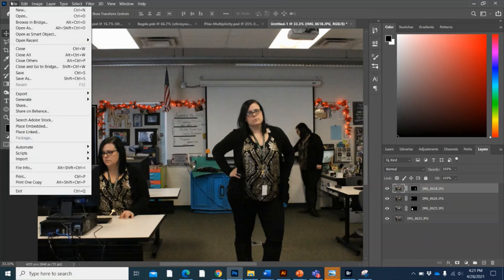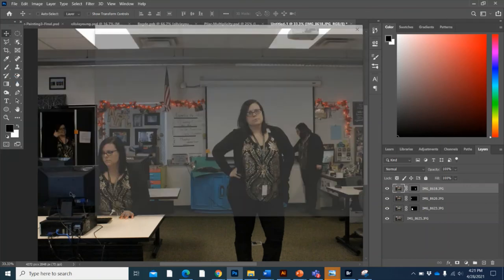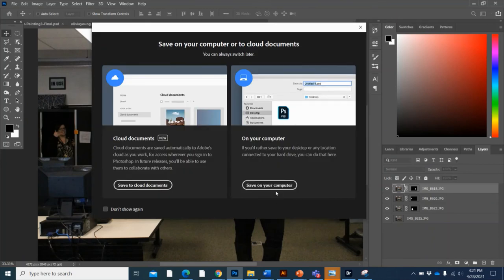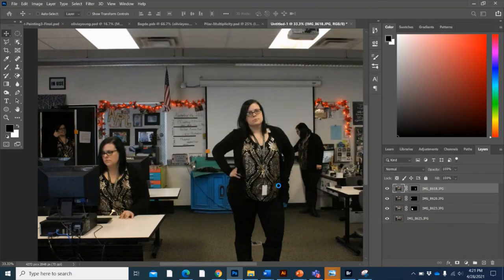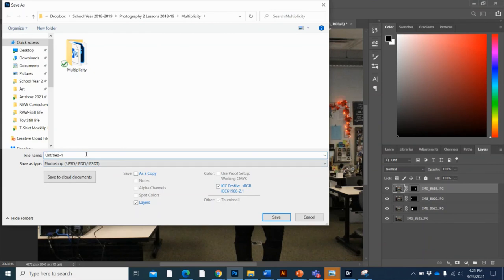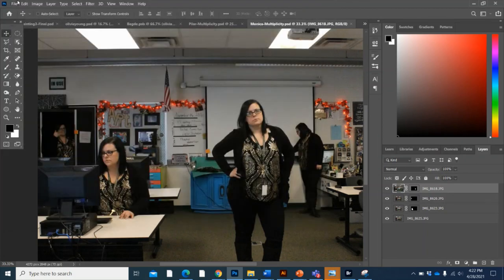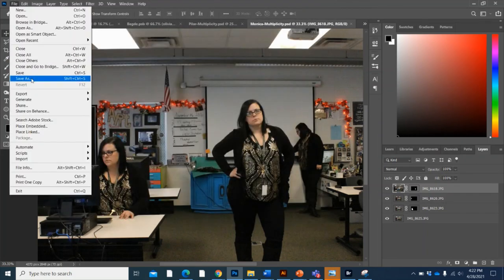So when I'm done, I always save as a Photoshop file first. Keep that on file because it'll save all your layers and you can go back and make changes later on. But then to turn it in, you want to compress those layers and turn it into a picture file, which is a JPEG file. So we're going to call this your name and then multiples or multiplicity or something like that. And then I'm just going to use a Photoshop file. You're going to choose a JPEG file after that.